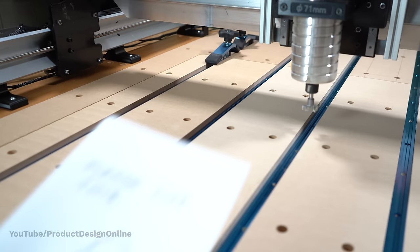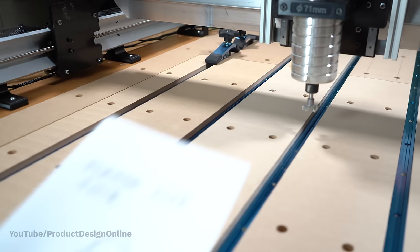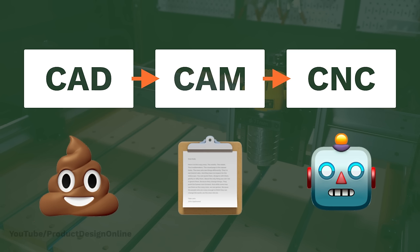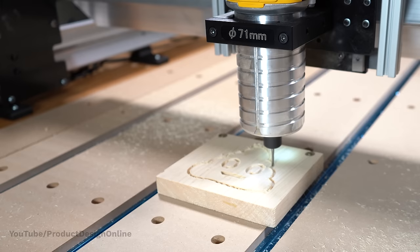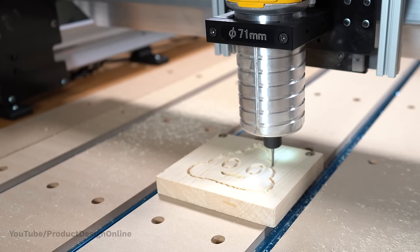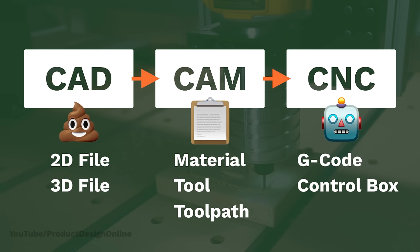Third, we need to hand these instructions over to the machine. This is usually done with a digital interface. We can then hit the start button, and the machine will cut out the design. Of course, each of these three sections has many different subsets. Let's take a deeper dive into each section.